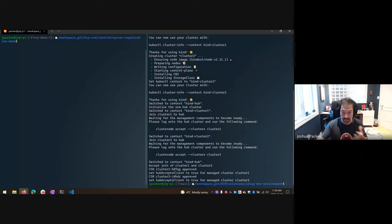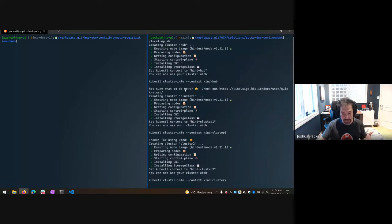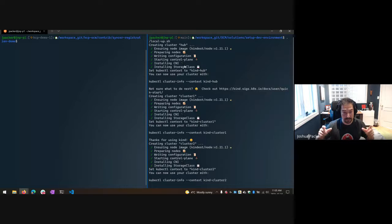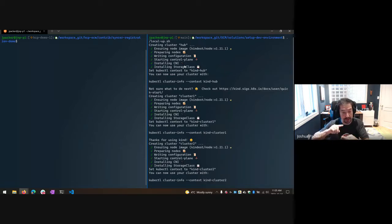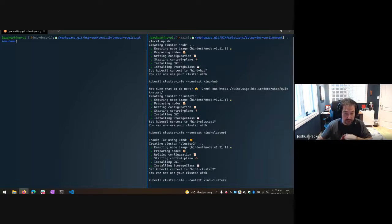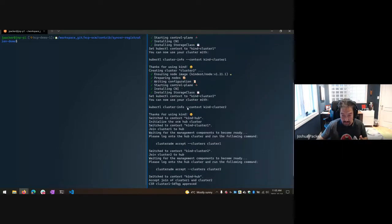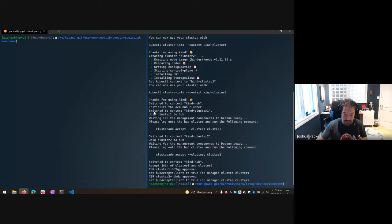Here I ran the setup before, which set me up with three kind clusters. One of them represents the hub. I keep saying ACM, but actually we're using Open Cluster Management — OCM — which is the community version of ACM. It's just the core technology for managing or working with multiple clusters. It has the concept of a managed cluster and add-ons, which are pieces that go along with the agent that we might want to run. I've created three clusters: one is the hub and two are managed clusters.